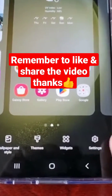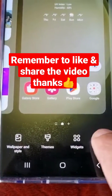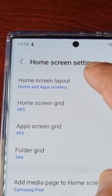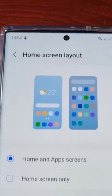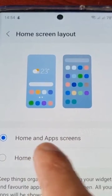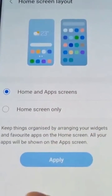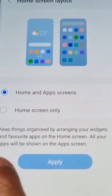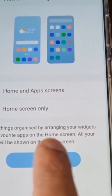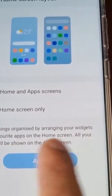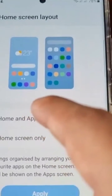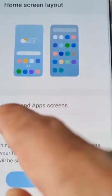Anywhere on the home screen, select Settings, then select Home Screen Layout. By default, the Home and App Screen layout is applied when you first get the phone. That keeps things organized by arranging your widgets and favorite apps on the home screen, while all your apps will be shown on the app screen. However, you can change it to Home Screen Only.